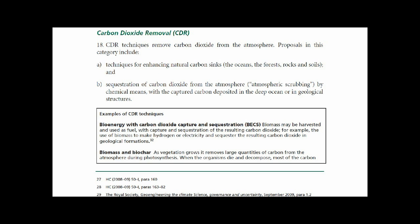CDR removes carbon dioxide from the atmosphere. This category includes techniques for enhancing natural carbon sinks — the oceans, the forests, rocks and soil — and sequestration of carbon dioxide from the atmosphere through scrubbing.